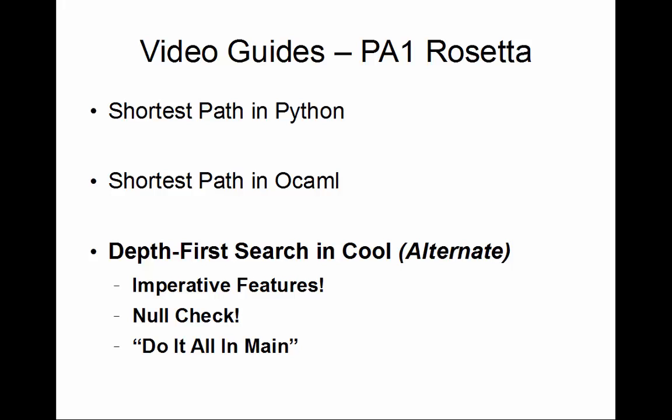This is Wes Weimer here with the video guide for programming assignment one, the Rosetta Stone. This is an alternate video guide for writing depth-first search in Cool. In the primary video guide we were very nice to Cool, used object-oriented features, distributed functionality across classes, implemented abstraction using inheritance. We were very nice people and the program took forever and it was really hard to follow. And this time we are just going to hack it out.